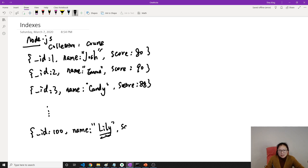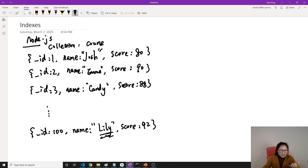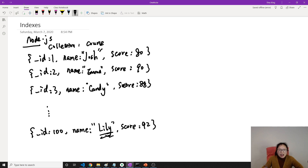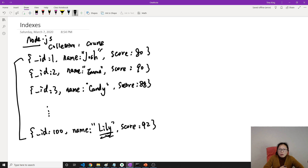The last document has name Lily. Lily and Lucy are common names used in Chinese English textbooks — along with Tom, Sam, and others. Lily and Lucy are names for girls. So now this is my 'course' collection with those documents inside. Now I want to find a particular student — specifically students whose score equals 80 or 85.